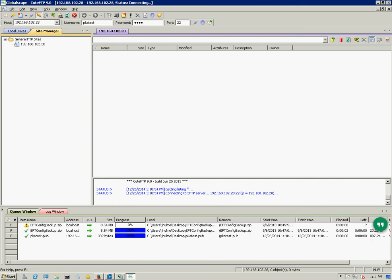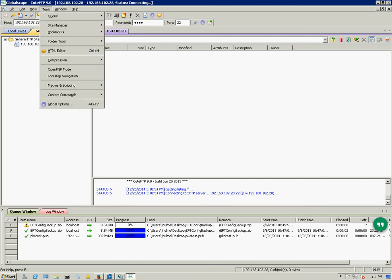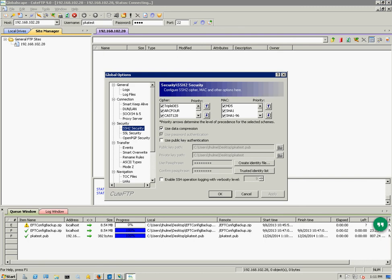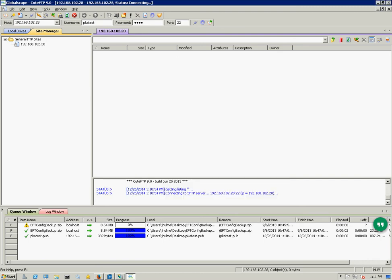But yeah, that's how you set up public key authentication in the EFT server. Thanks for watching this video.